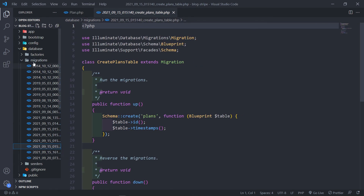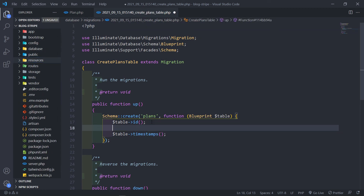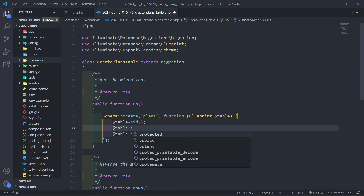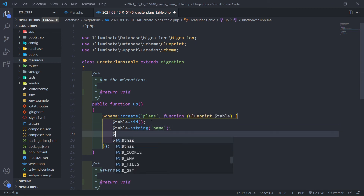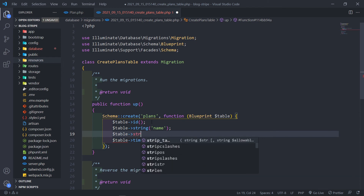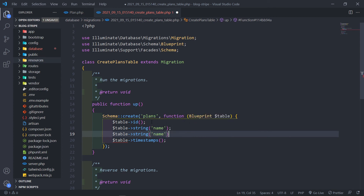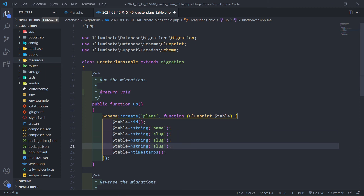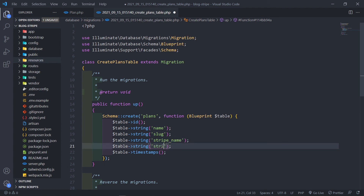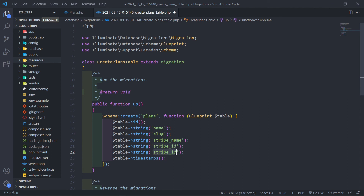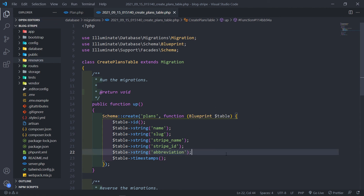Now let's add the necessary fields in the migration. The first one is a string for the name. Another string for the slug. Then we've got stripe_name, stripe_id, and the last one is the abbreviation.